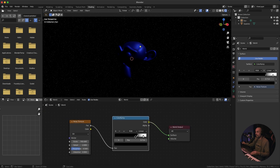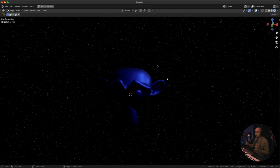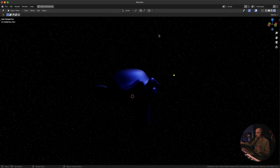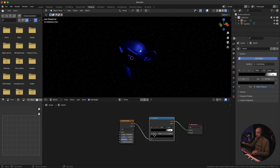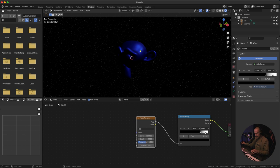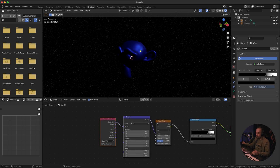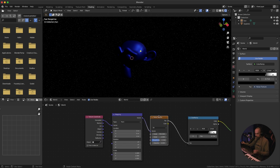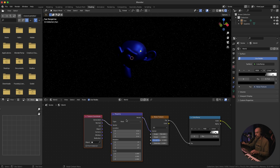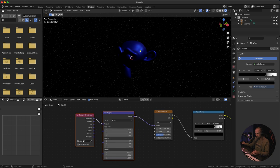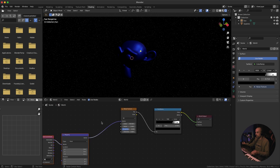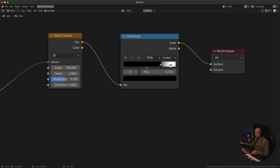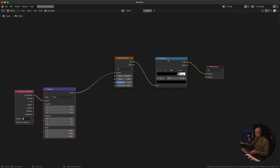You can play around with the Color Ramp values and the white stop too, depending on how many stars you want. Next, connect this to a Mapping node. If you have Node Wrangler installed, just select the node and press Ctrl+T — it will automatically create the Mapping and Texture Coordinates nodes for you. Connect that to the Vector input.